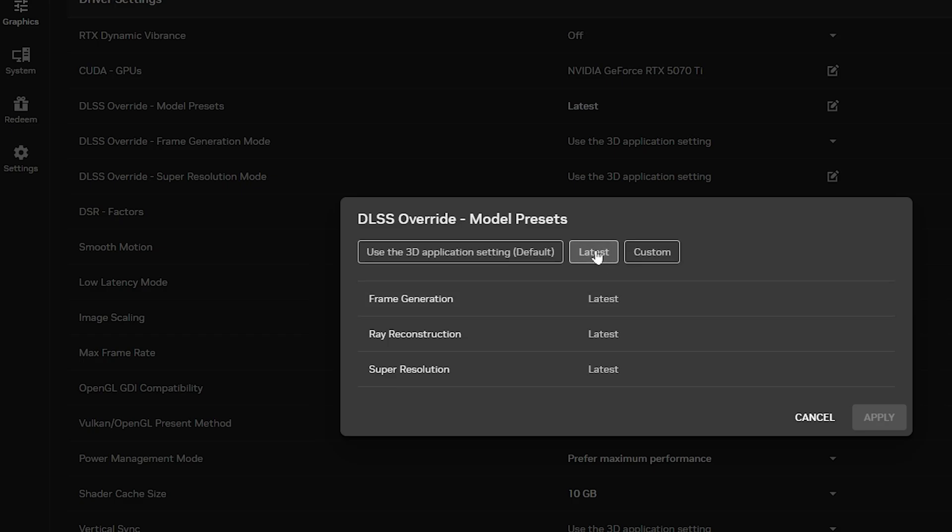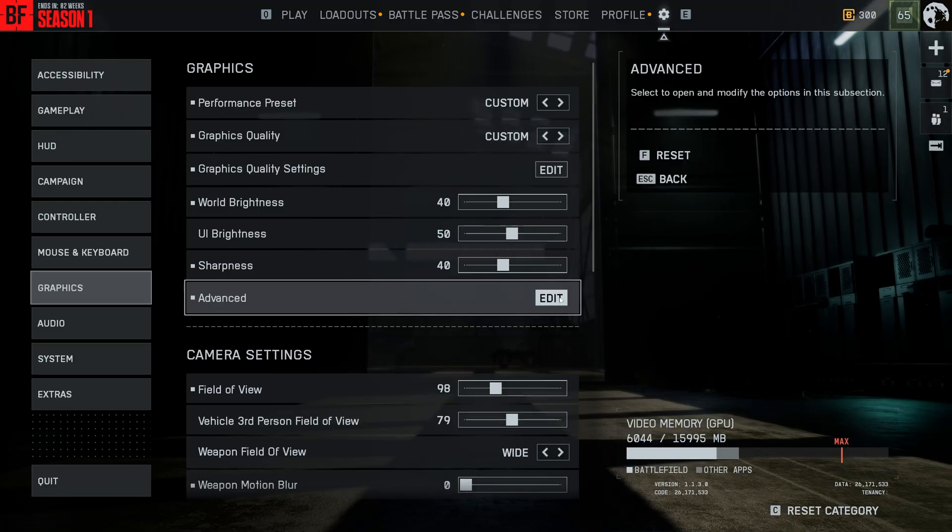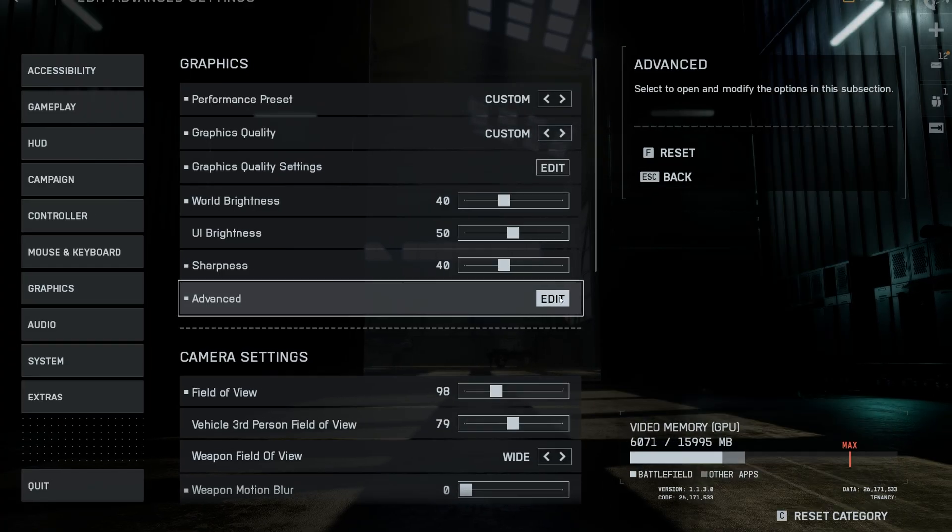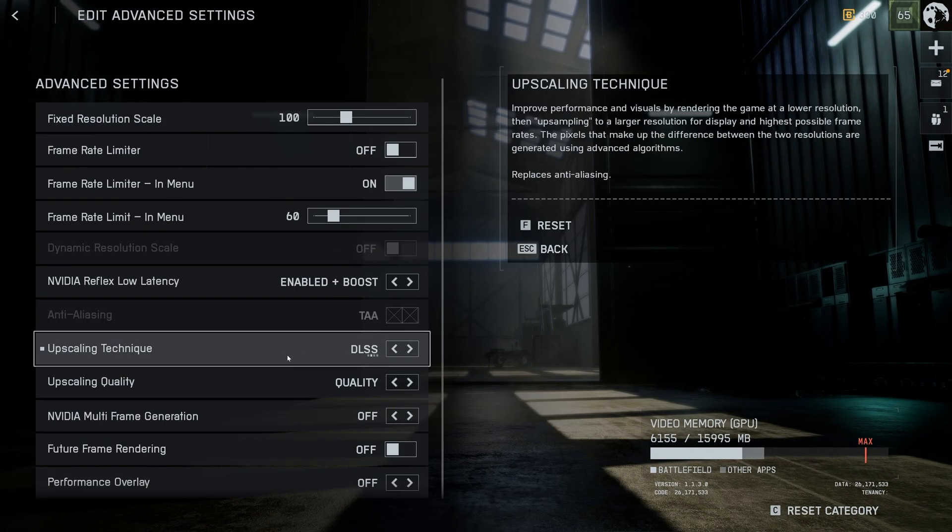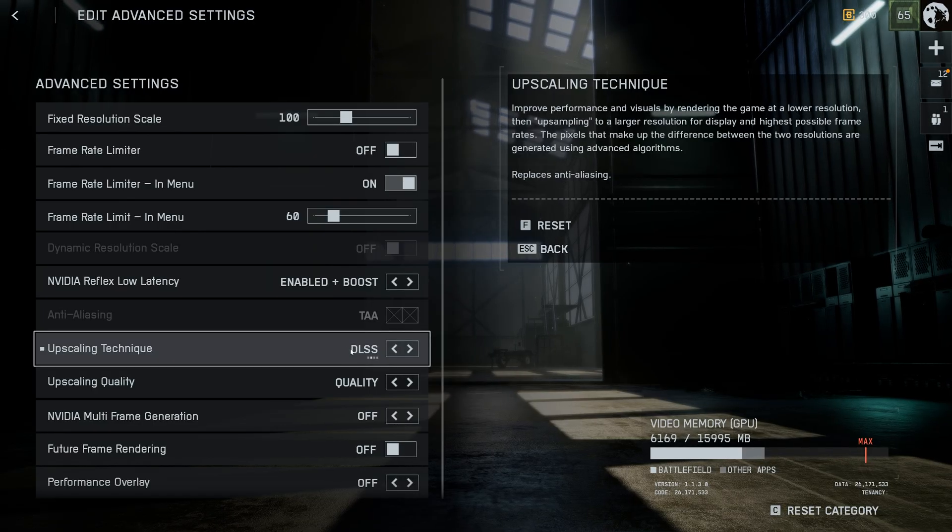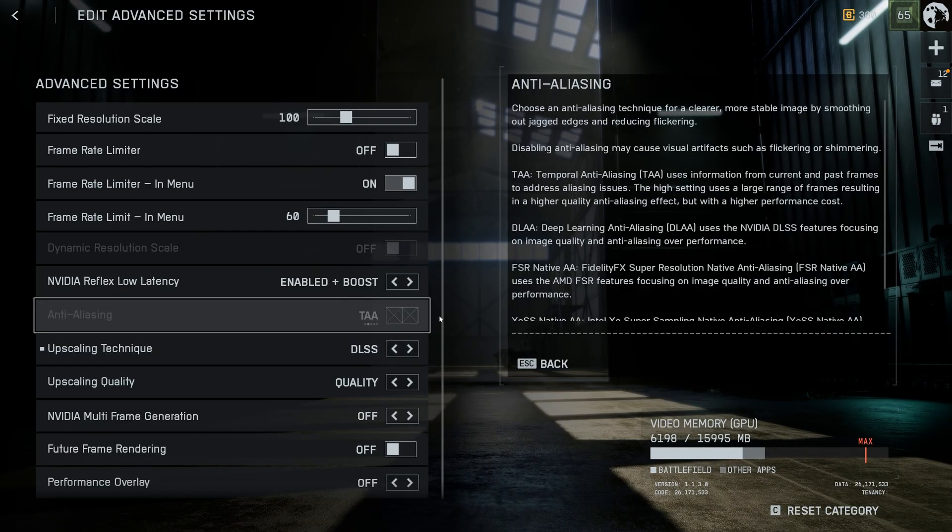That's all you need to do. Now run your game and make sure you select DLSS for your upscaling option. From there experiment with the quality settings. That's it.